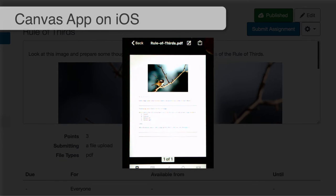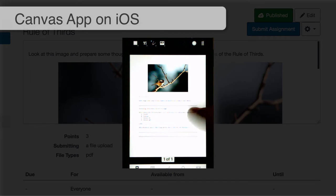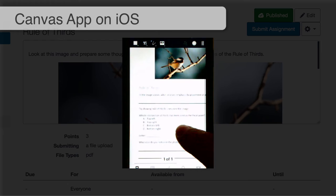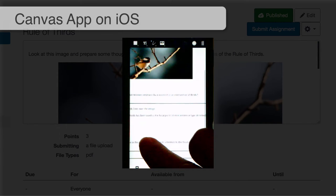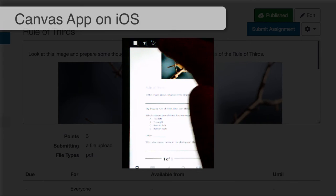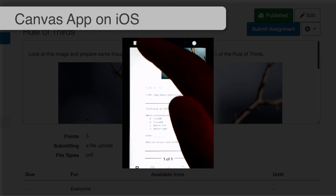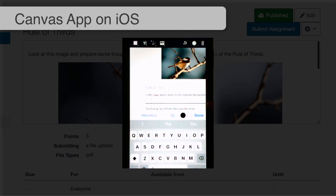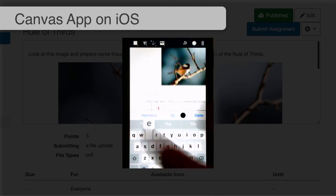I'm going to click on the Edit icon and go ahead and answer the question. The first question is: in the image above, what receives emphasis by placement at an intersection of thirds? I have a number of options at the top — submitting an image, drawing, text. I'll click the Text tool, and since I left a line in my Word file, Canvas is interpreting that as a line I should be writing on and places my cursor there. So I'll say 'the bird is emphasized' and click done.